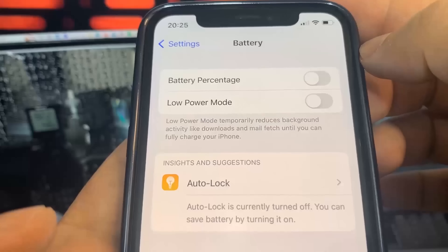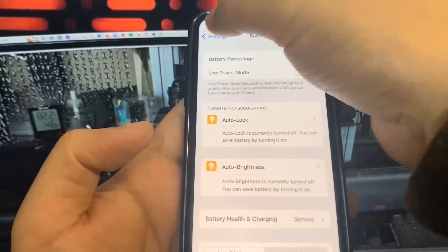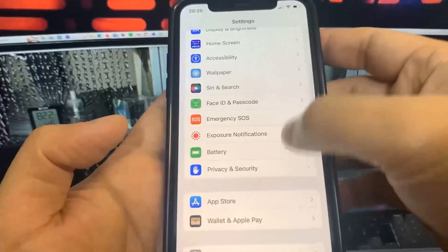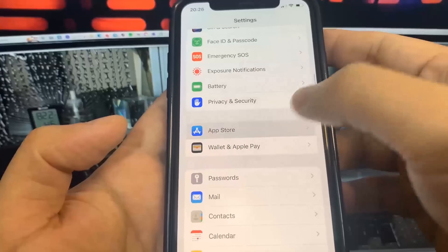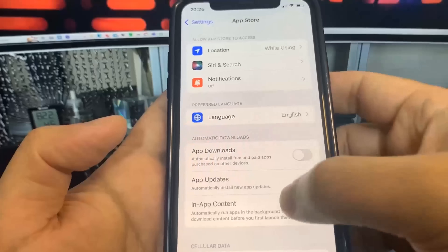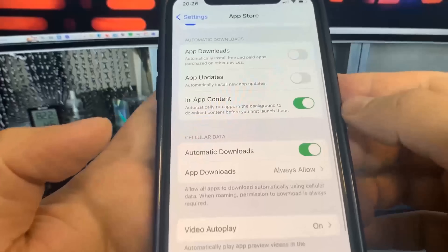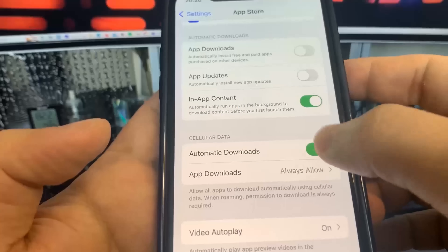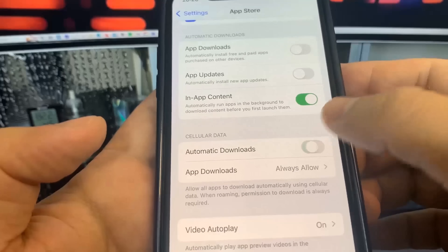So once you've done that you're good to go. All we need to do now is go to the App Store settings and turn on Automatic Downloads. This should be on by default, but if for some reason you have it turned off, make sure you go ahead and turn it on.